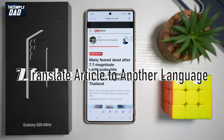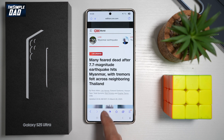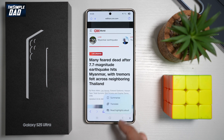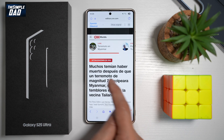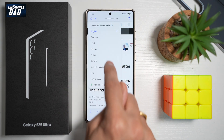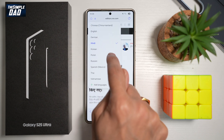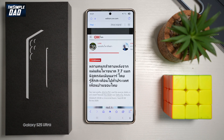Feature number seven is where you can translate articles into different languages. If English isn't your native language and you prefer Hindi or Japanese, open the Samsung internet browser, tap the AI button, then tap Translate. At the top, choose the language you want — for example, Hindi or Thai. The feature will take the English article and translate it into your preferred language.